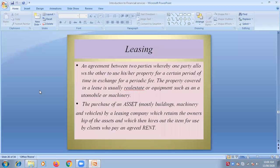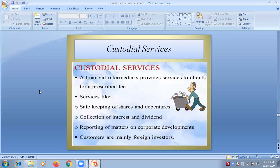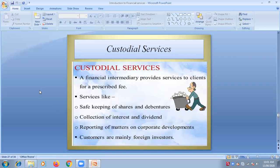Now let's look at custodial services. What are custodial services and who provides them? A financial intermediary provides services to clients for a prescribed fee. This type of service is provided by a financial intermediary. The name itself suggests that custodial means you are keeping somebody's assets safe with you — it's your responsibility to look after things which are very important to another person.